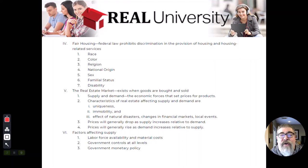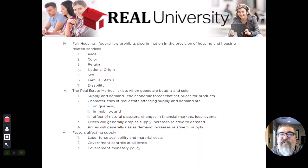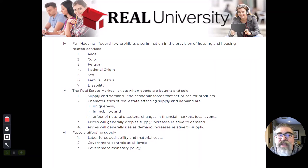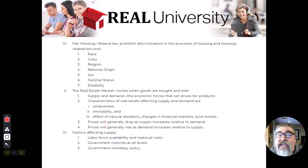The real estate market is an imperfect market, meaning you can have three people look at the exact same property and give three different values because there are a lot of factors that affect the market. A market is simply where you take something to buy and sell. Do we have a perfect market? Yes — it's called the stock market. At any given moment, everybody in the world is paying the exact same thing for a share. That could change in five seconds, but at that given moment it's the same.